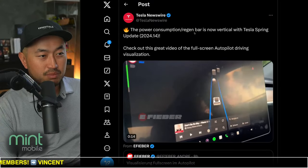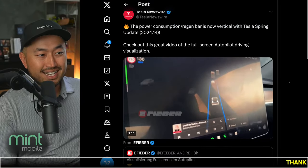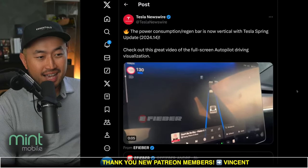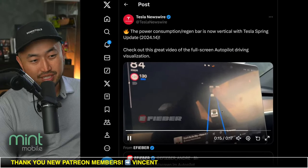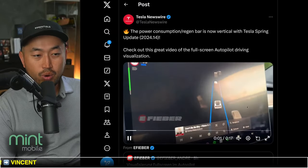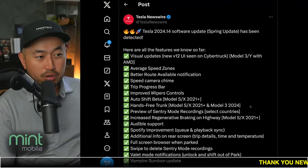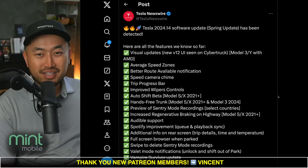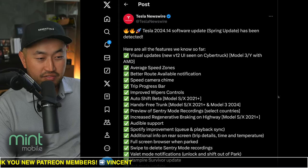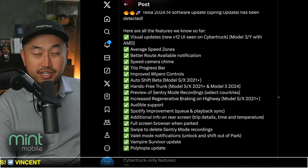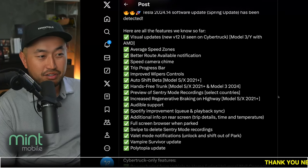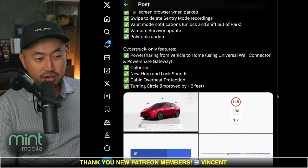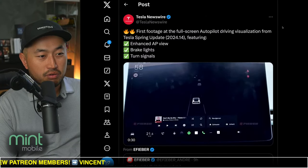Shout out to Tesla Newswire for posting this. The power consumption regen bar is now vertical with the Tesla spring update — pretty excited for this. Can't wait to see this actually roll out, because I don't think we're going to get this on our Model X, which is unfortunate. Maybe a little bit later, but Model 3 and Model Y owners with the AMD chip are going to be able to get it. Here is the full list — feel free to push pause so you can read all of them. Tesla also posted about it as well, covering the new features coming with the new 2024.14 release.